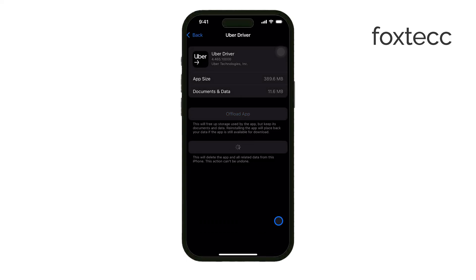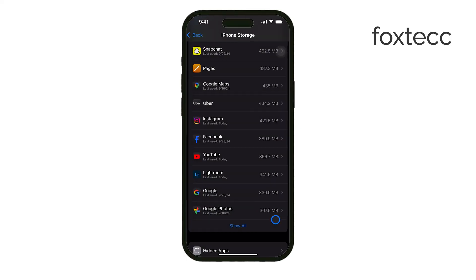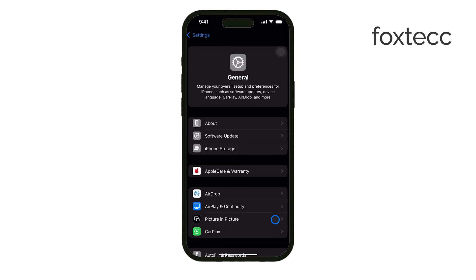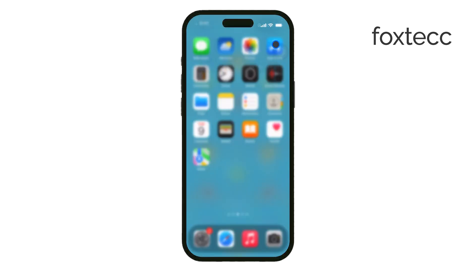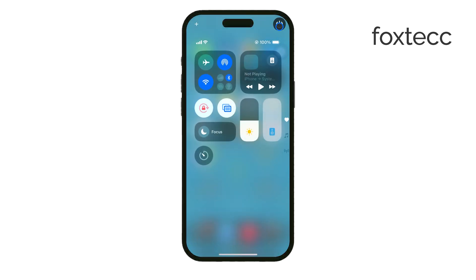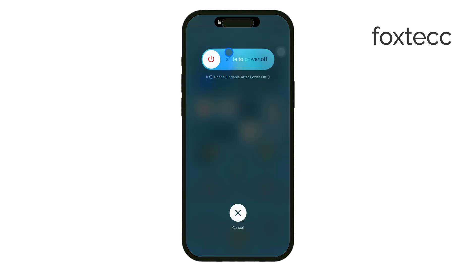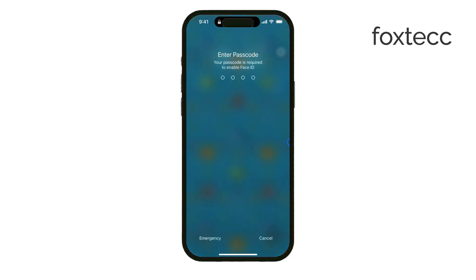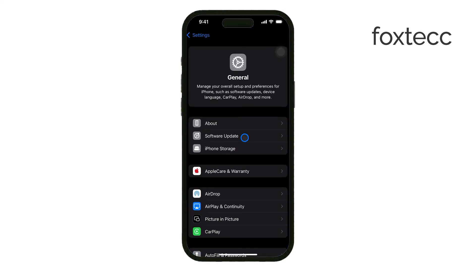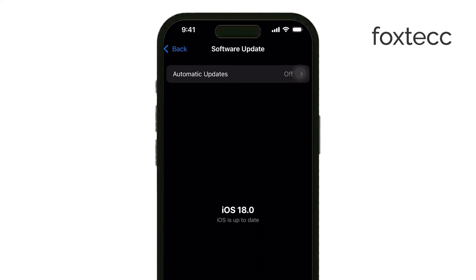After you've cleared any suspicious apps, restart your iPhone. Sometimes a quick restart is enough to clear out any lingering issues. Another important step is to make sure your iPhone is up to date. Go to Settings, then tap General and Software Update. If there's a new iOS version available, make sure to install it. Keeping your software up to date is crucial because Apple regularly releases security updates that protect your device from vulnerabilities.